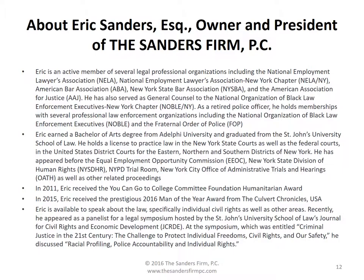Eric earned a bachelor's degree from Delphi University and graduated from St. John's University School of Law. He holds a license to practice law in New York State courts as well as the federal courts in the United States District Courts for the Eastern, Northern, and Southern Districts of New York. He has appeared before the Equal Employment Opportunity Commission, New York State Division of Human Rights, NYPD Trial Room, New York City Office of Administrative Trials and Hearings, as well as other related proceedings.